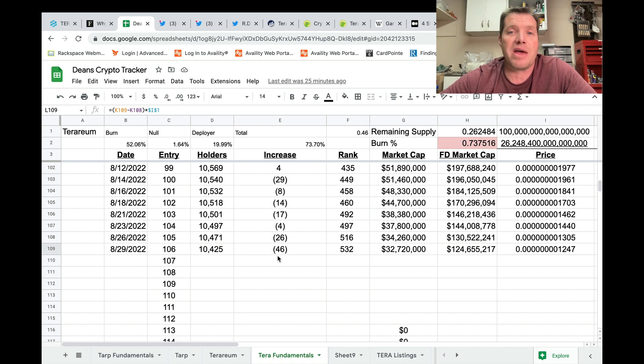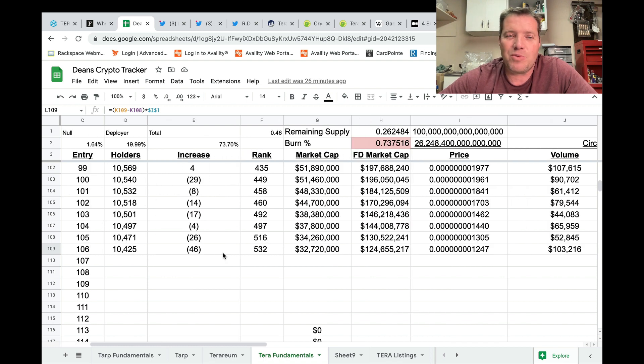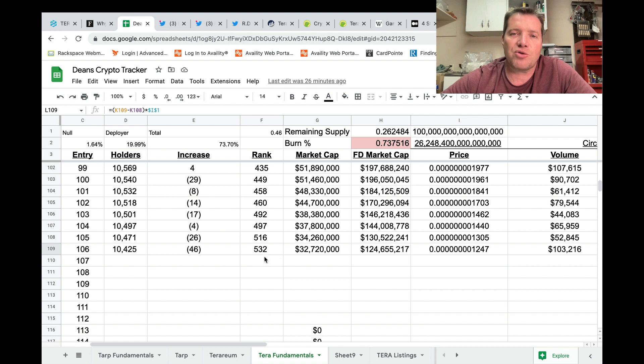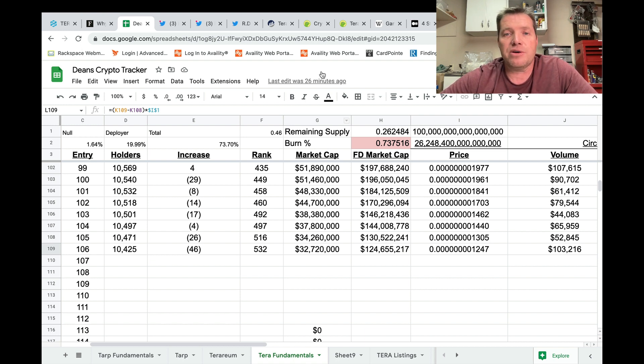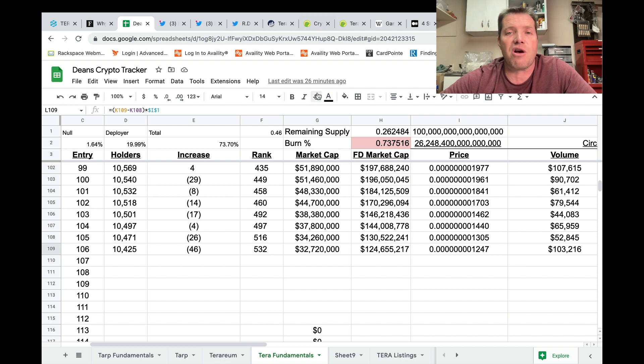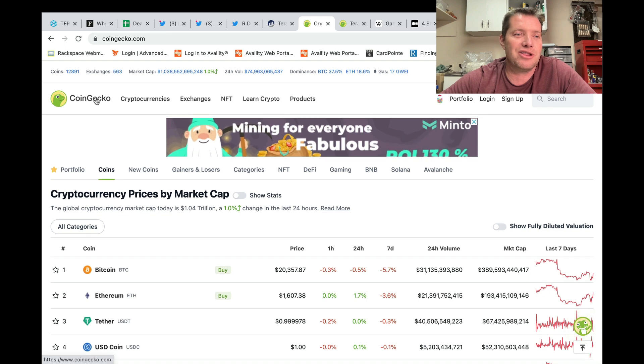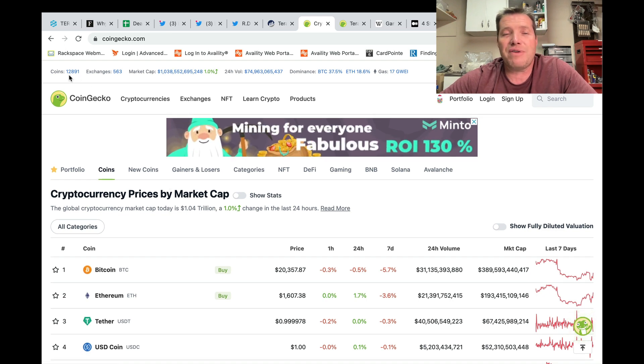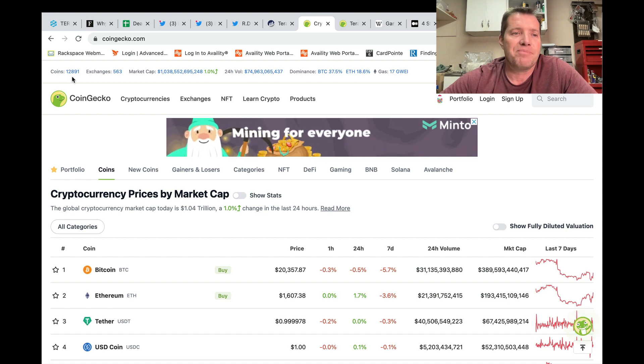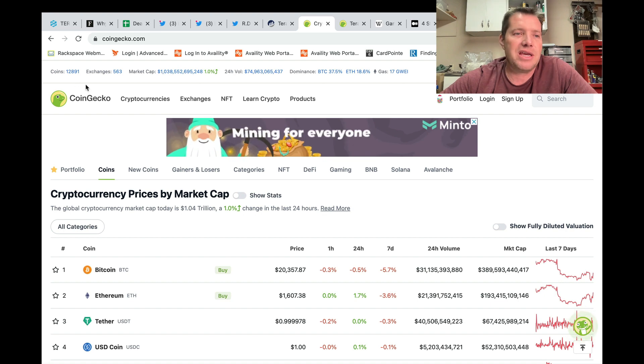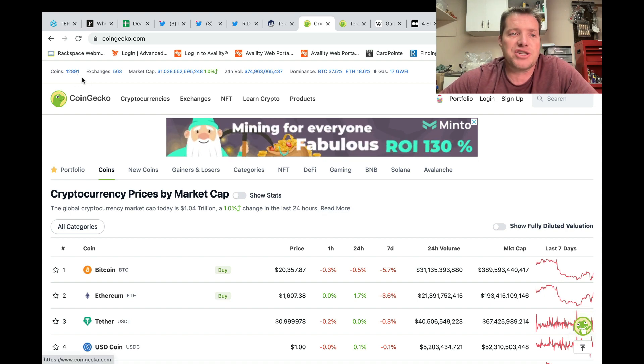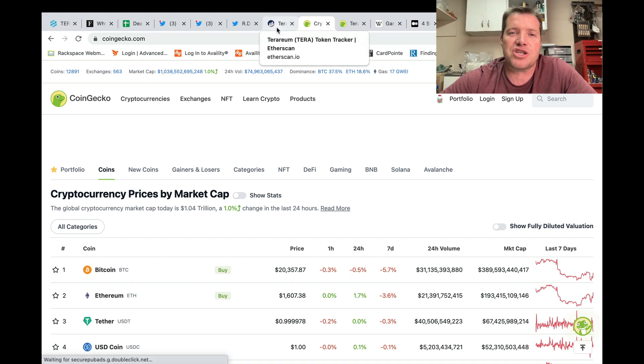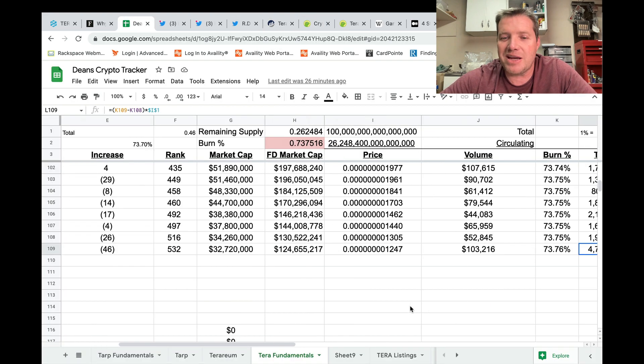The market cap is currently sitting at 32,720,000. That would give Terrarium a ranking of 532nd of all cryptocurrencies when taking our market cap and comparing it against CoinGecko's ranking system. Now, 532nd doesn't sound like a great place to be if you're unfamiliar with how many projects there are out there. But if we bop in here to CoinGecko, you can see there are very close to 12,900 cryptocurrency projects. So being in that top 500 really puts you in the top 5% of all crypto projects.